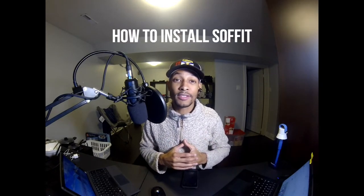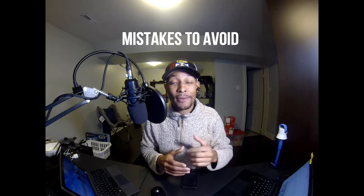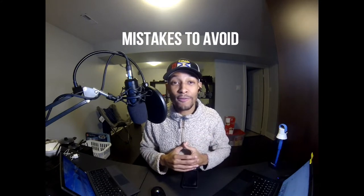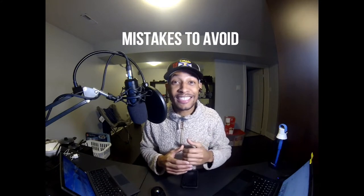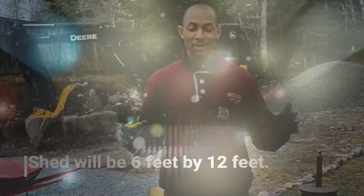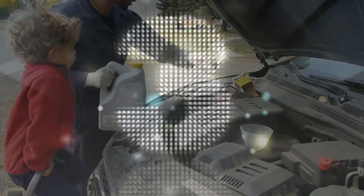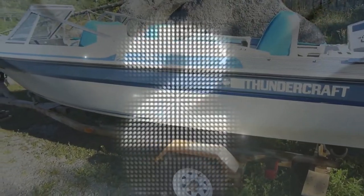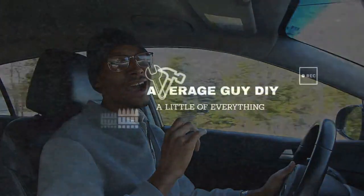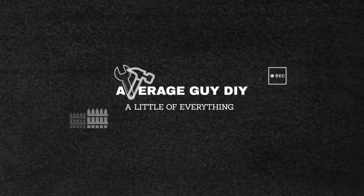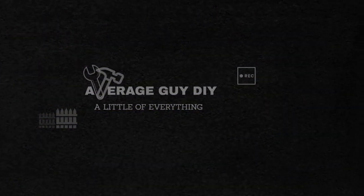install soffits and the mistakes to avoid. Stay tuned. Number one, right off the bat, there's two types of